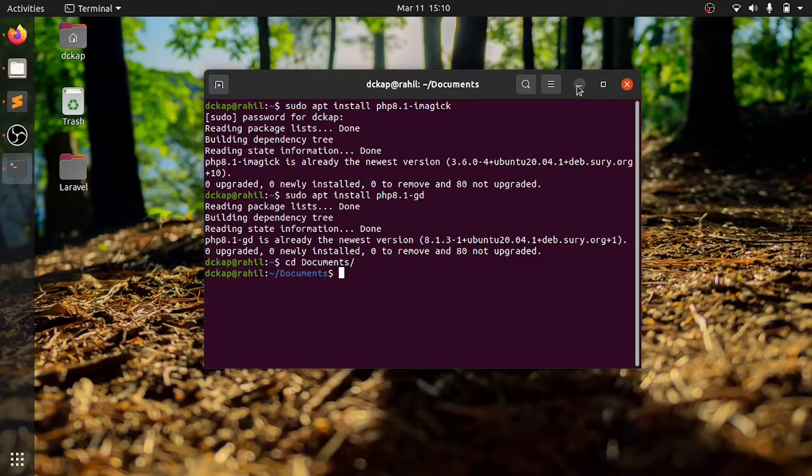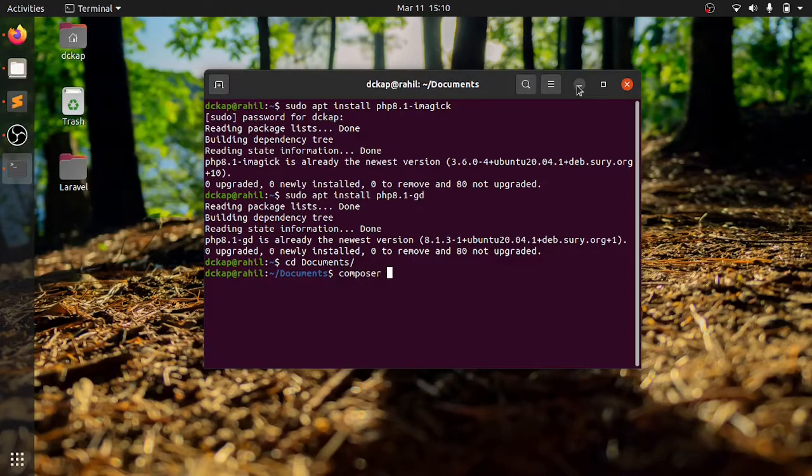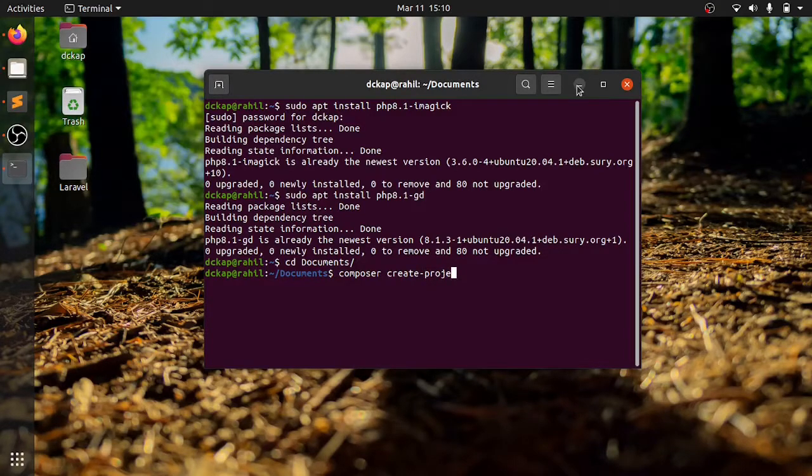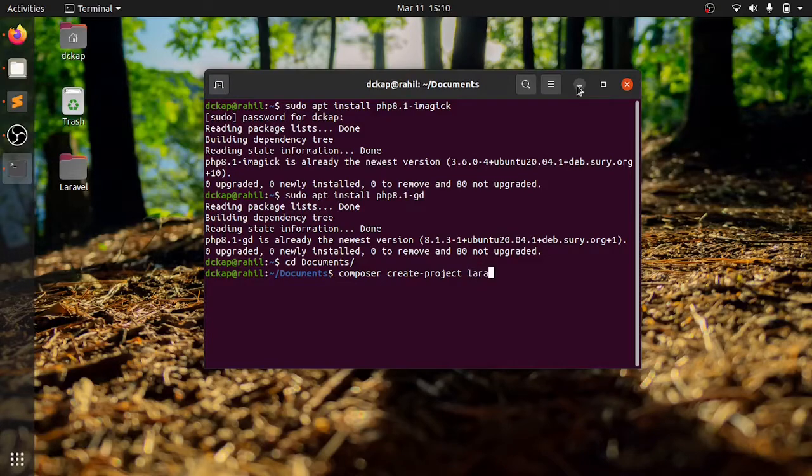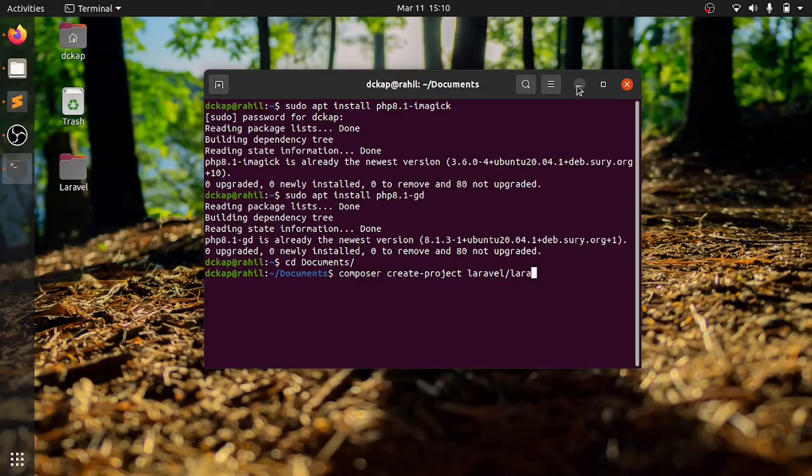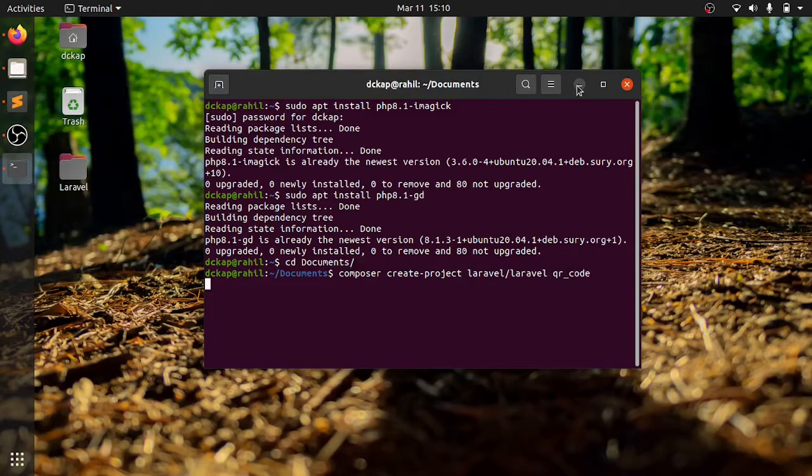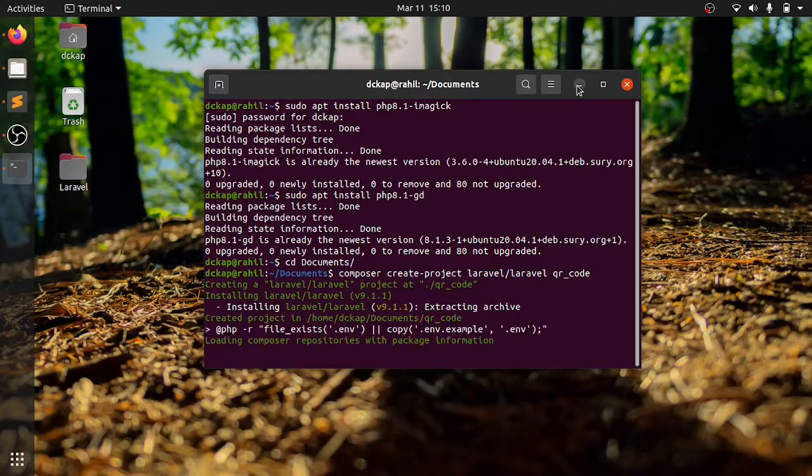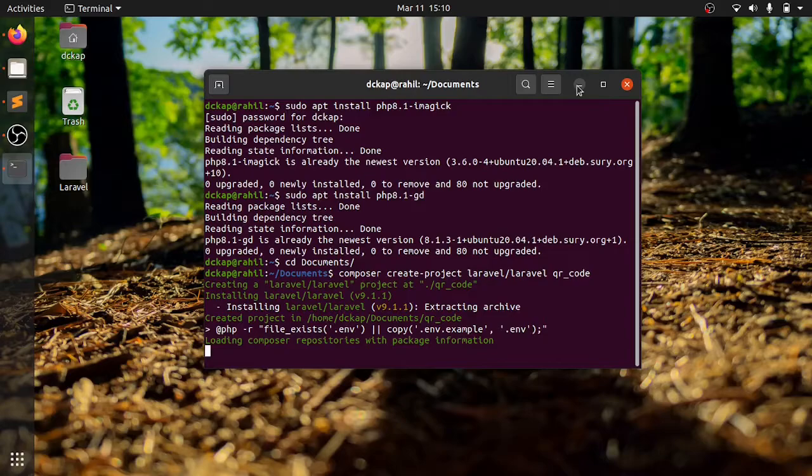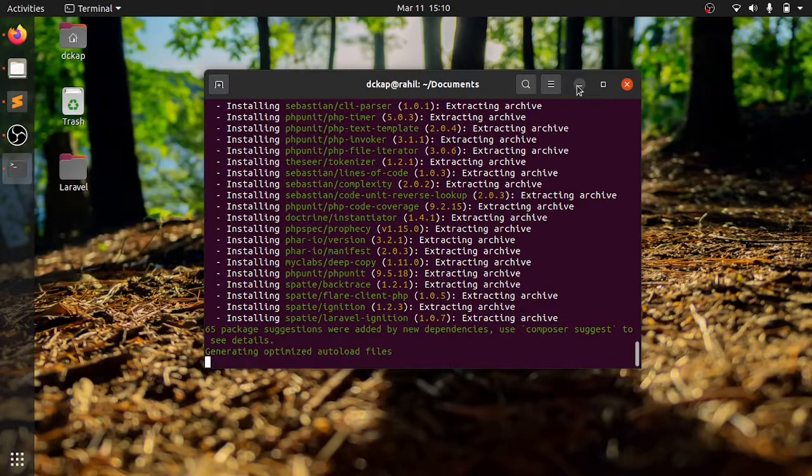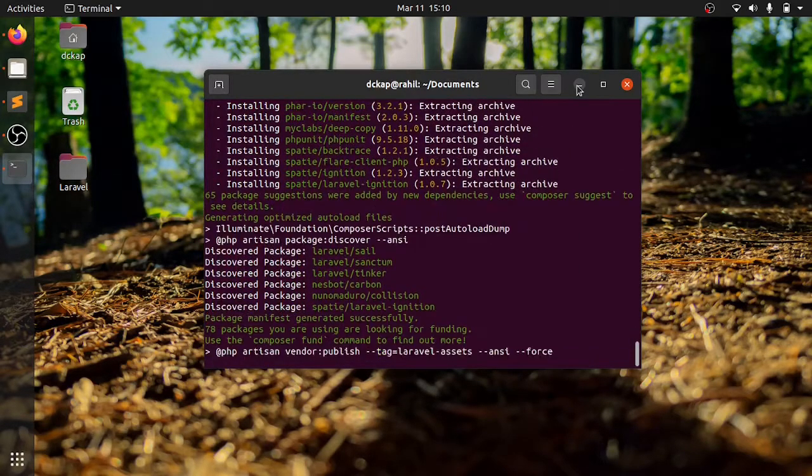Let us create a new project using composer. Composer create project laravel qr code. Once this is done we will go inside that folder and open in Visual Studio Code.